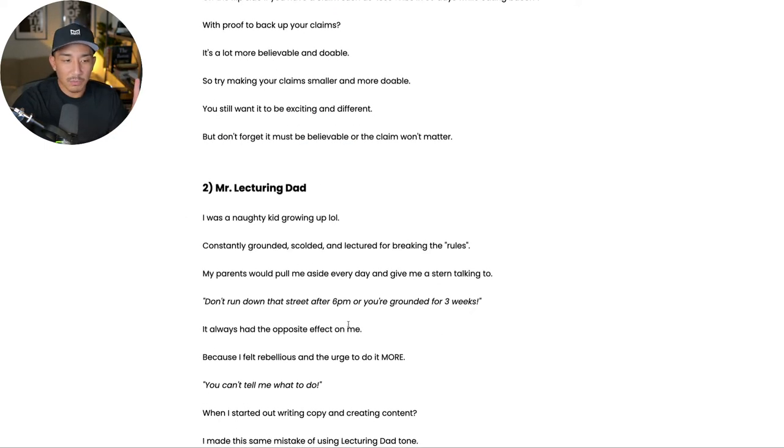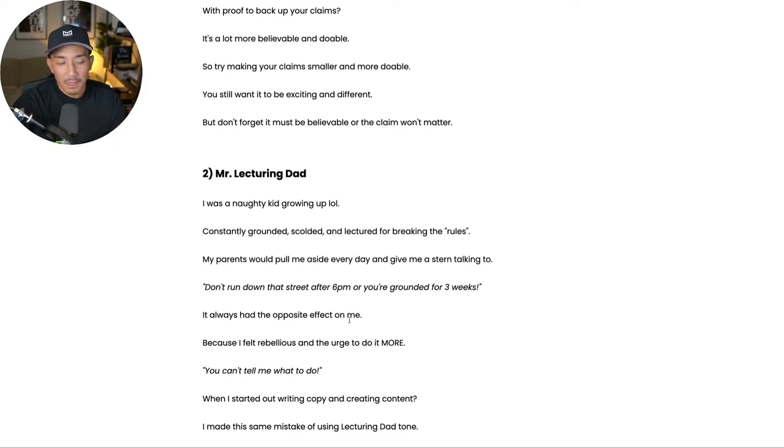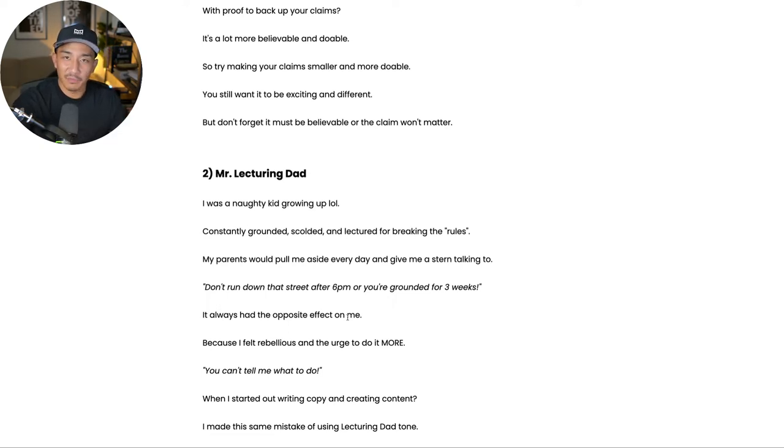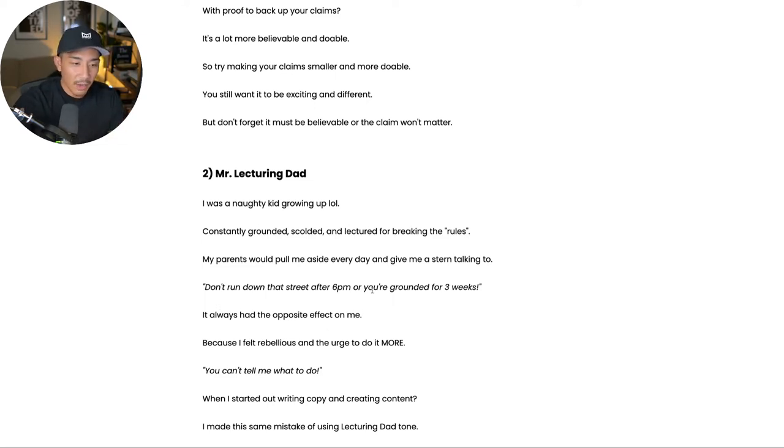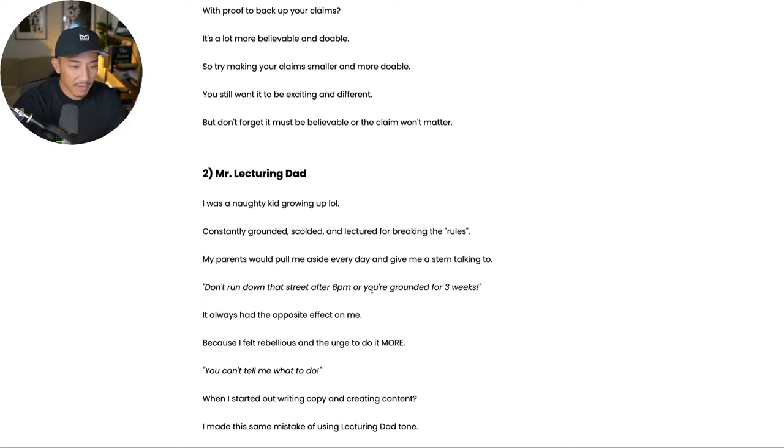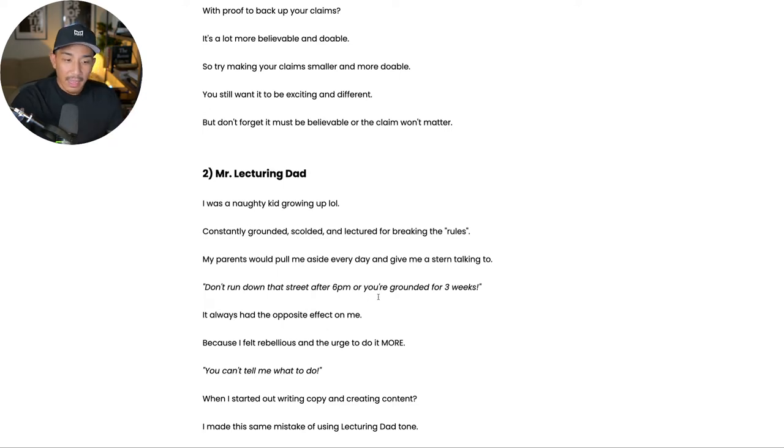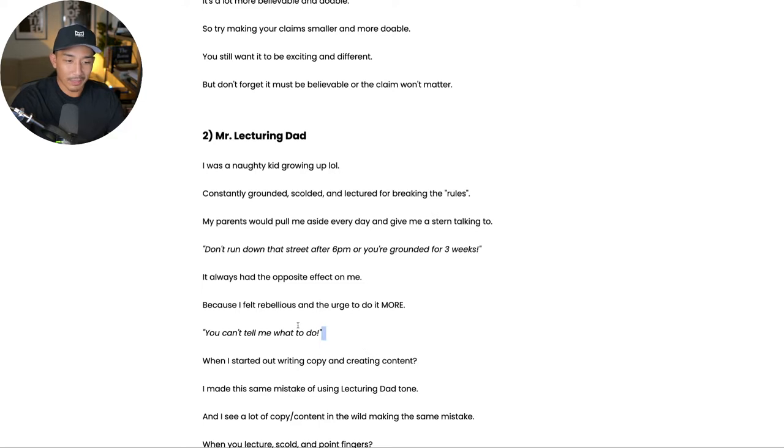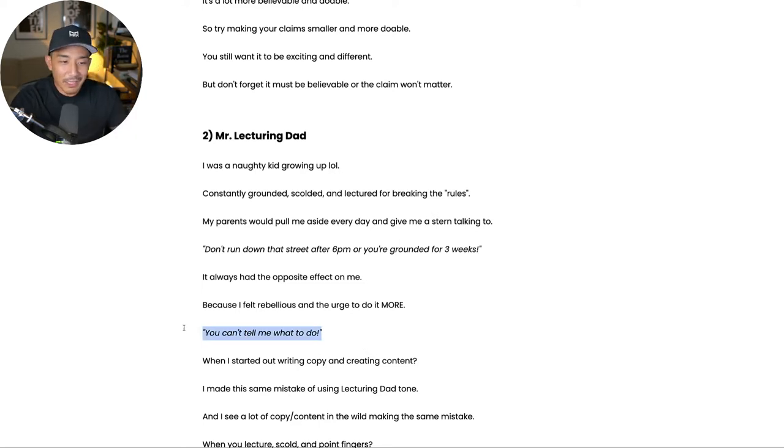Second mistake is being Mr. Lecturing Dad. So I used to get in trouble a lot as a kid. I would always get grounded and scolded and lectured for all types of different things. I wouldn't listen to my parents. I'd go out at night after my curfew. I'd go to places I wasn't supposed to go. And they would always, when I would come home, they would give me a talking to, right? I'm the oldest kid in my family. So I got the strictest. So they would always scold me. Hey, you're going to be grounded for three weeks if you do this again.